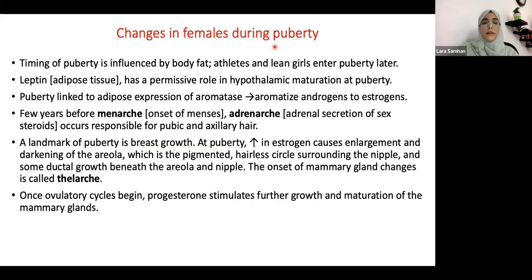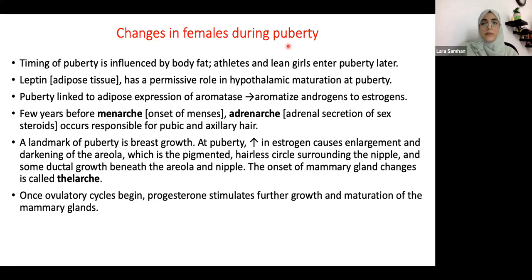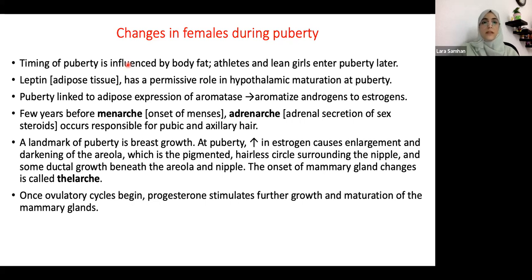During puberty, changes happen in both females and males, but females typically enter puberty earlier than males due to hormonal changes. External factors significantly affect female hormones — for example, if a female is obese or is an athlete, this affects her hormones, puberty, and menstrual cycle. This really shows how much the external environment, daily diet, and physical activity affect female hormones compared to males, who are less affected by environmental and dietary changes.